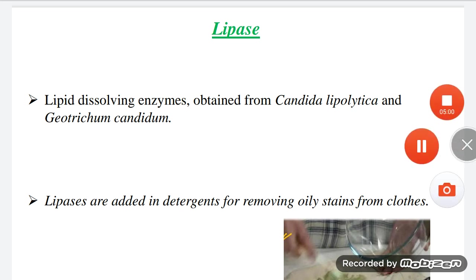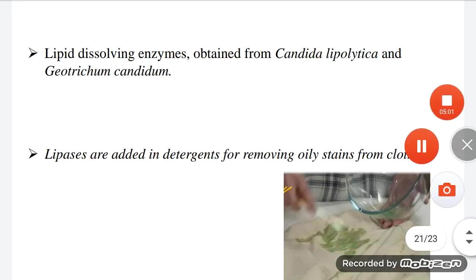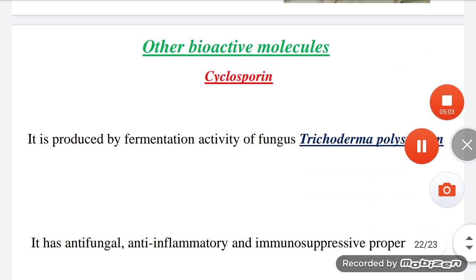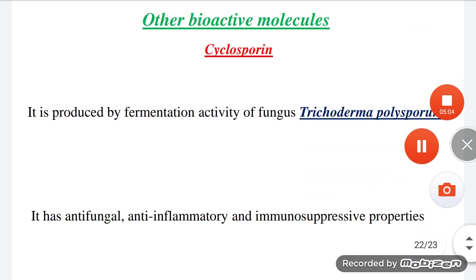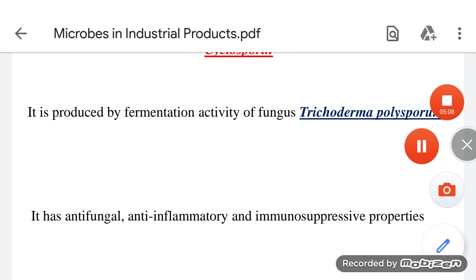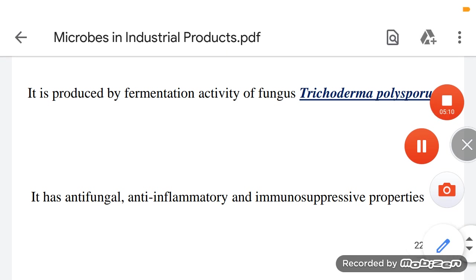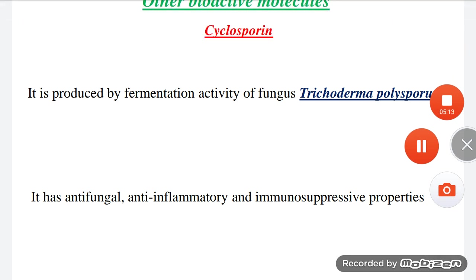Some other bioactive molecules produced by microbes include cyclosporine, which is produced by fermentation activity of the fungus Trichoderma. It has antifungal, anti-inflammatory, and immunosuppressive properties, and is used during organ transplantation.